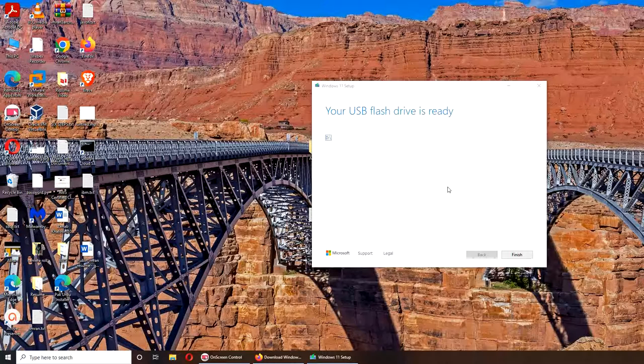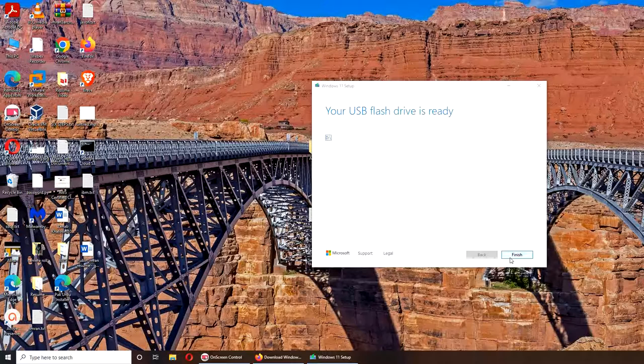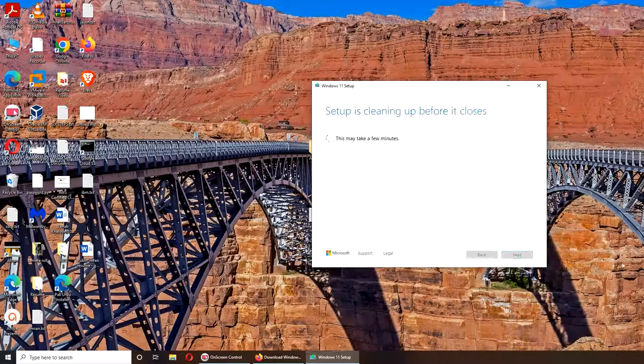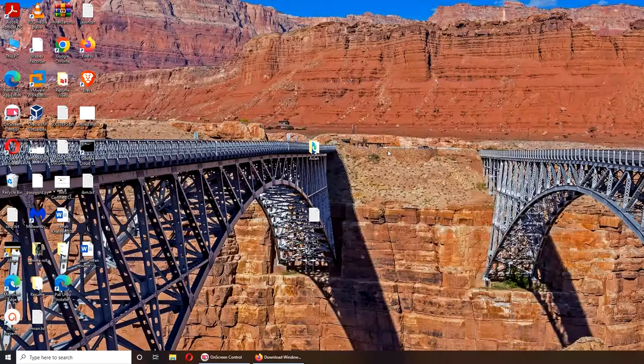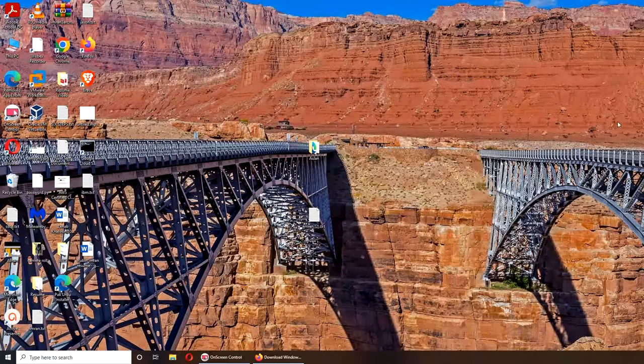But our USB is ready. We are done in terms of downloading and installation media. Let's go over and finish this build. Oh, that's it. That was it. Pretty fast, really happy.